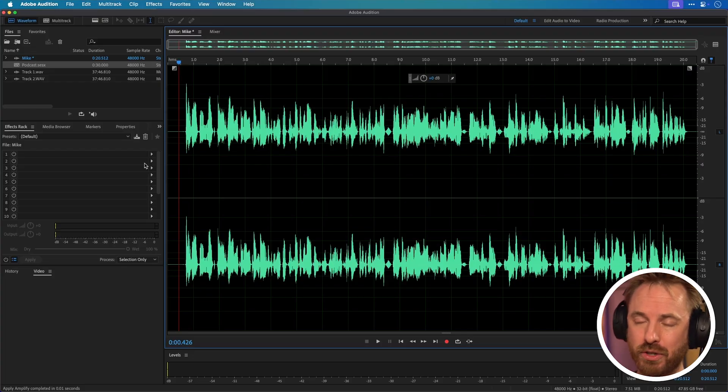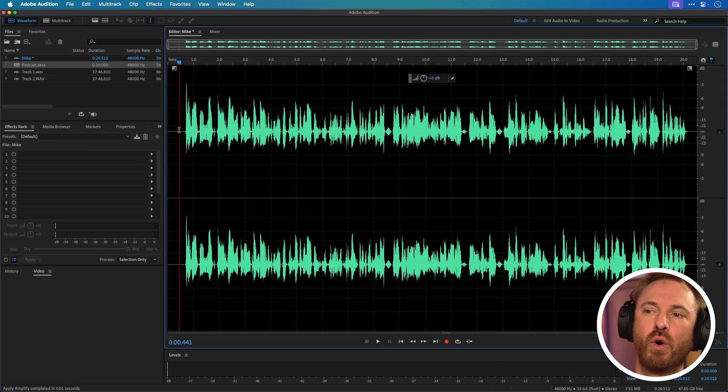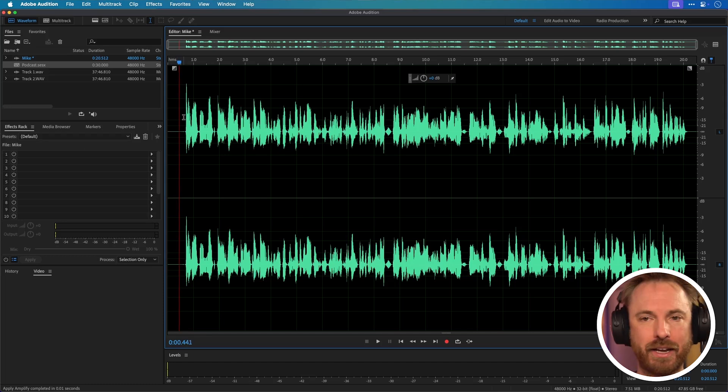First of all, let's start with tip number one, and that is getting used to keyboard shortcuts. I'm sure you're very used to playing audio back using the spacebar.